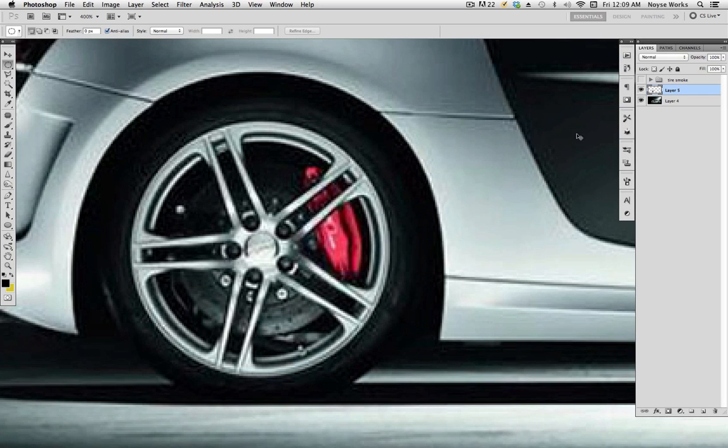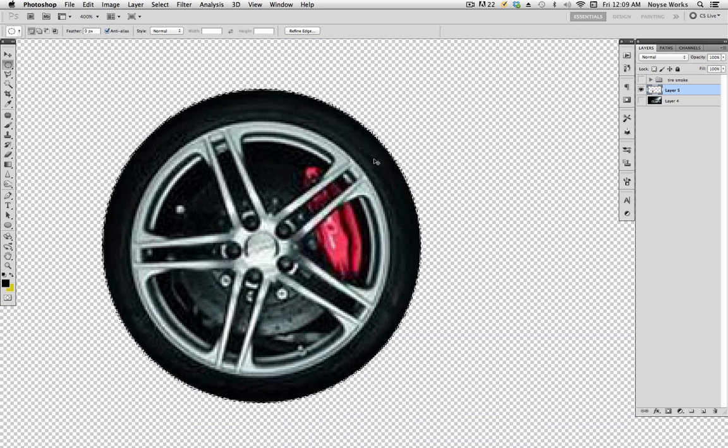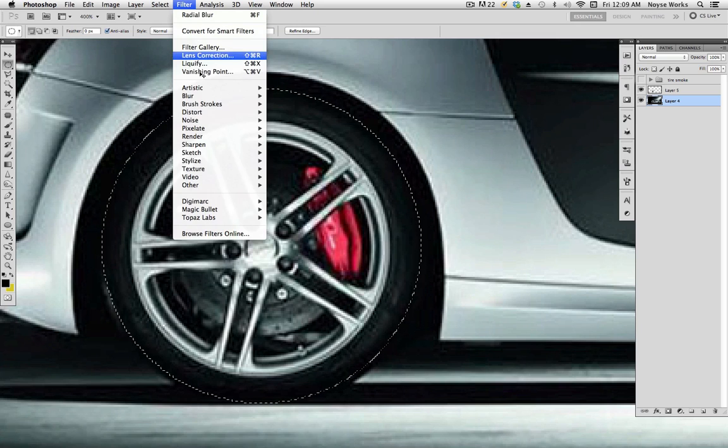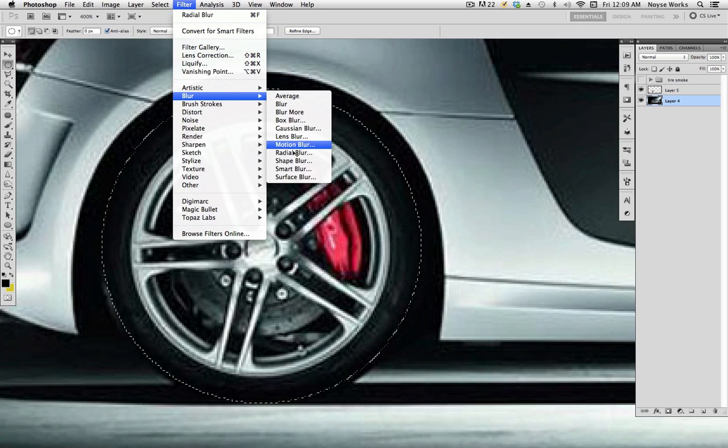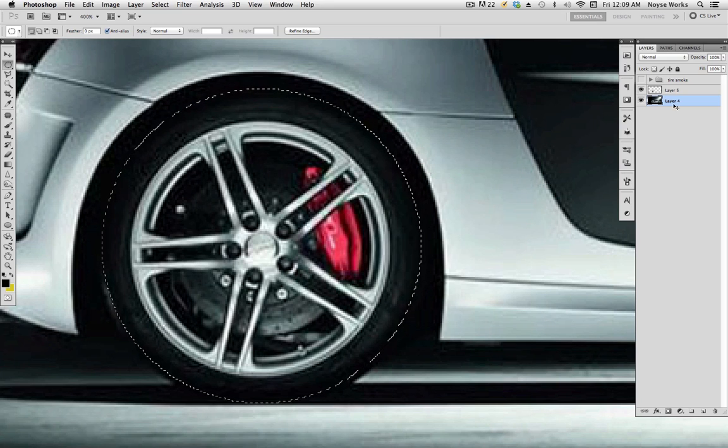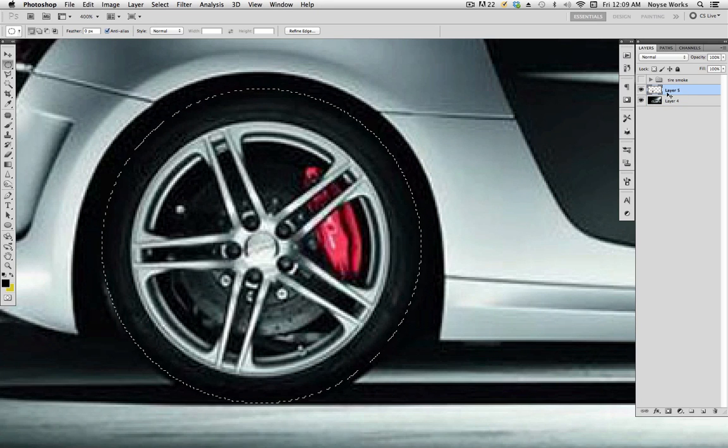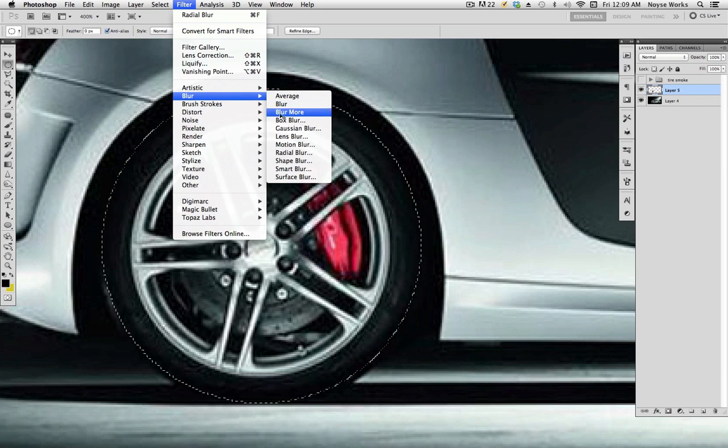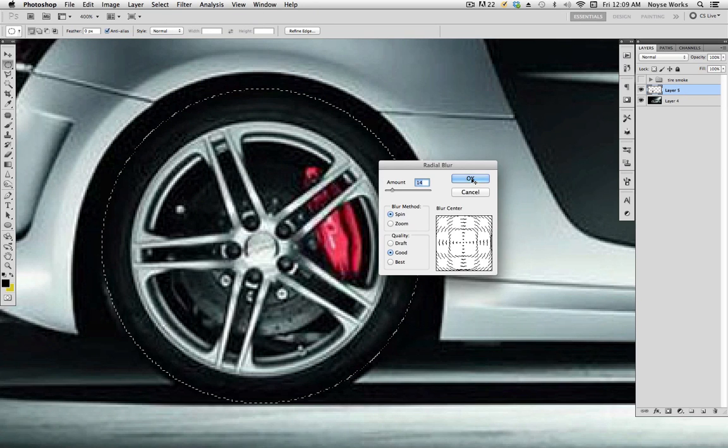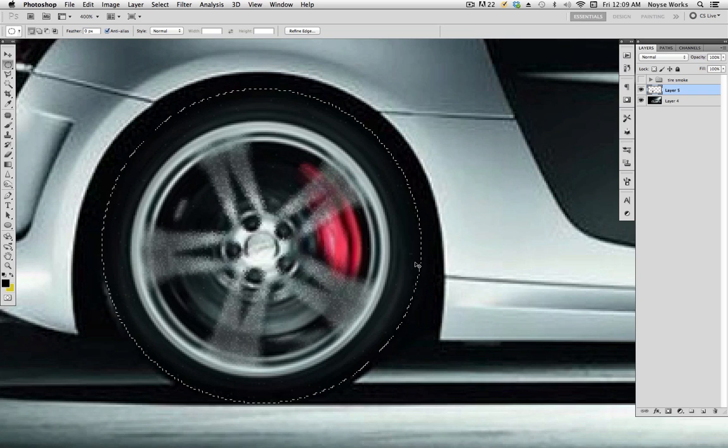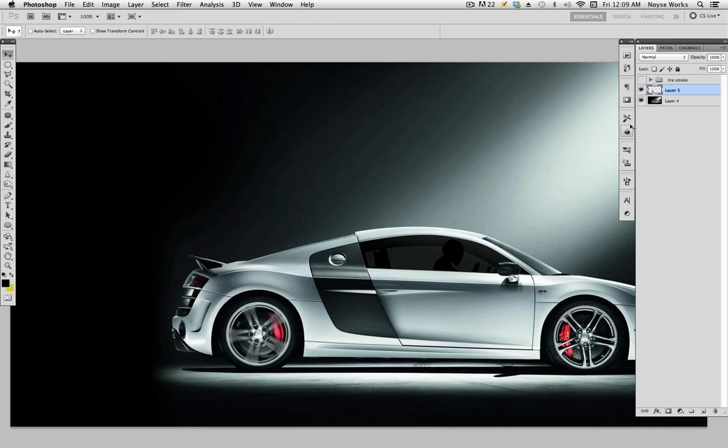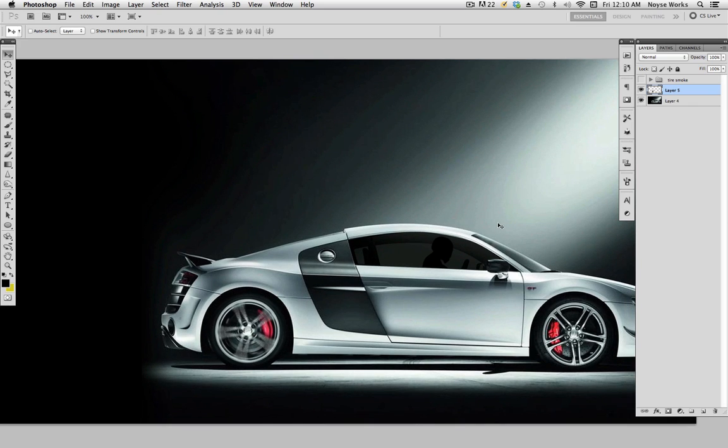Next thing you want to do: hold Command, or Control for PC, and click that. What this is going to do is make a selection around it. Go to your Filter, Blur, Radial Blur. Down here, make sure it is on Spin, 14 is good, click OK. Oops, do that - make sure you have the right layer selected. So let's go back, Blur, Radial Blur, click OK. Command D to deselect. So now you can check the before and after.